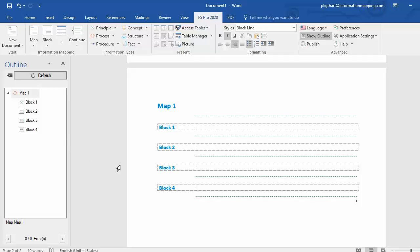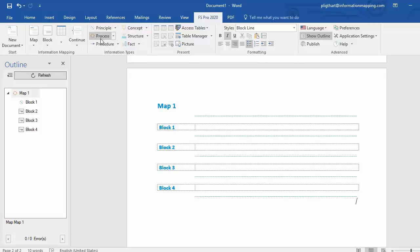Now, if I want to insert a block or a map associated with an information type right away, I can simply put my cursor, for example, after block 4, I go to the ribbon in FS Pro 2020, and I want to insert effect, for example.